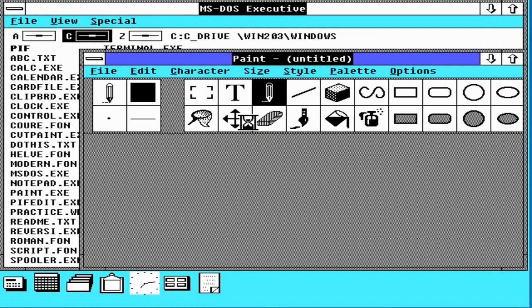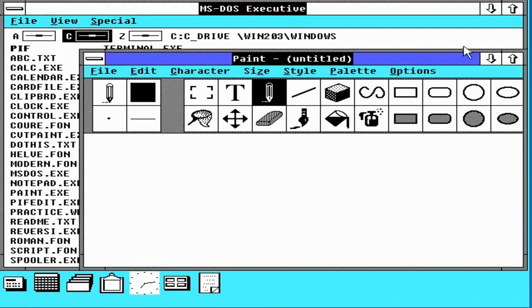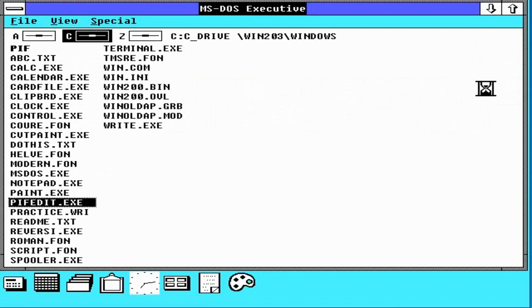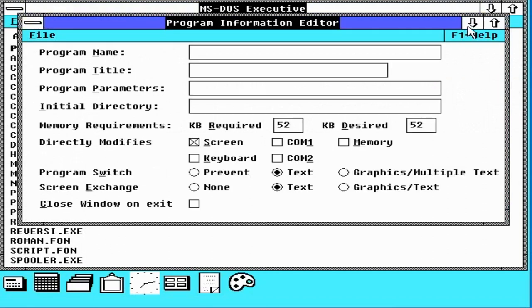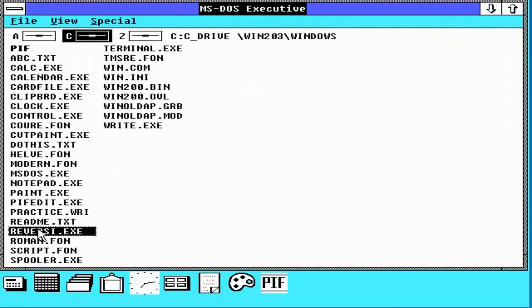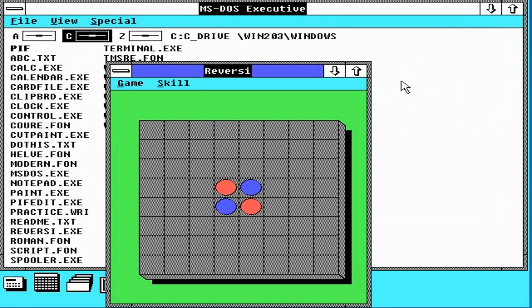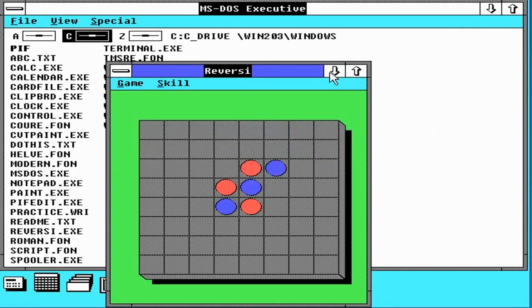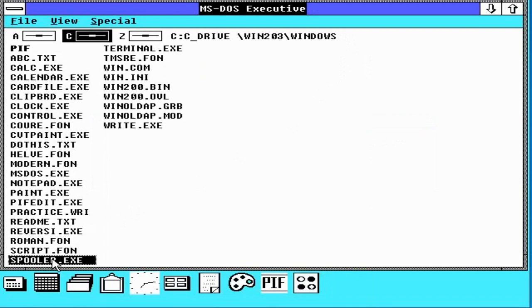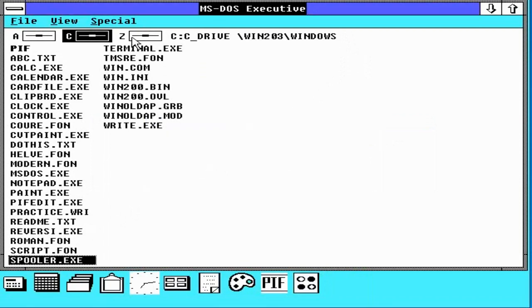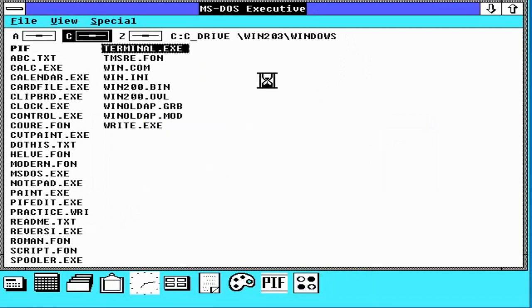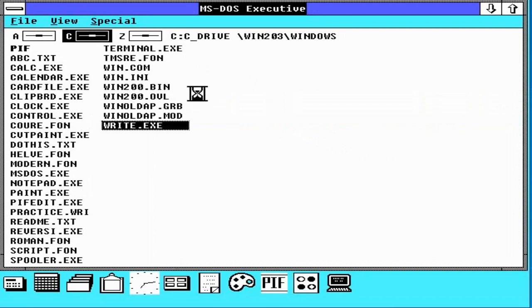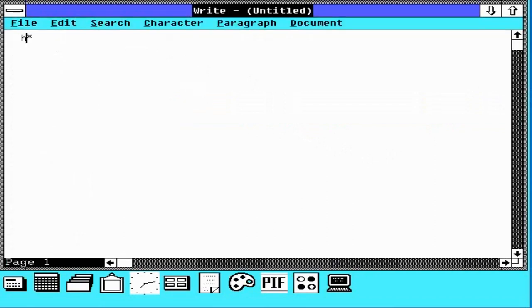The MS-DOS EXE file which was the MS-DOS executive or the file manager. Notepad. Then everybody's favorite, paint. PiffEdit was a program information file editor. Reversy which is the game of Reversy. Spooler which is the print spooler. The terminal which would allow you to connect to other PCs and BBSs as well as Write which was the simple word processor which you probably know today as WordPad. And that was it. Those were the applications which came with Windows 2.